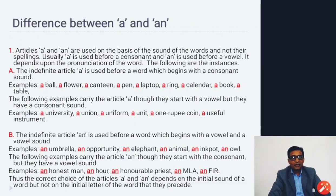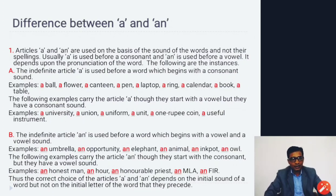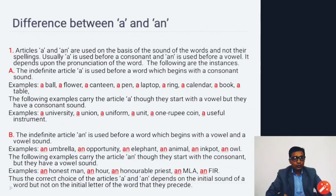The difference between 'a' and 'an': articles 'a' and 'an' are used based on the sound of the word, not its spelling. Usually 'a' is used before a consonant sound and 'an' before a vowel sound — it depends on pronunciation. 'A' is used before consonant sounds: a ball, a flower, a canteen, a pen, a laptop. Some words starting with a vowel letter but having a consonant sound take 'a': a university, a union, a uniform, a unit, a one-rupee coin, a useful instrument.